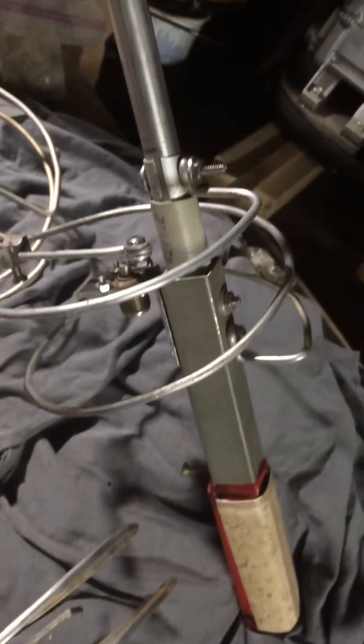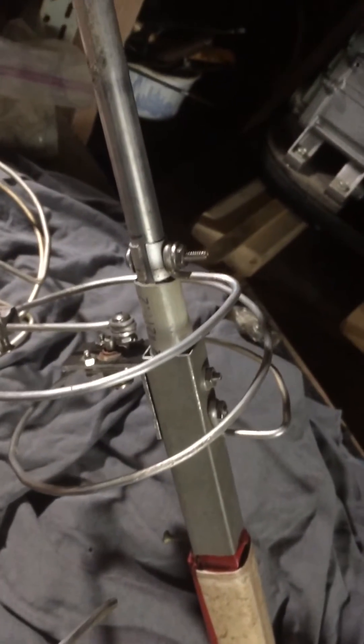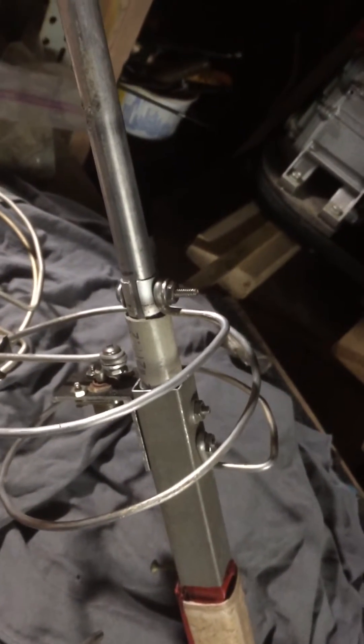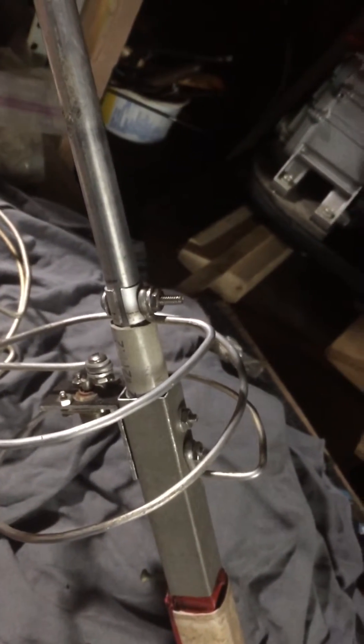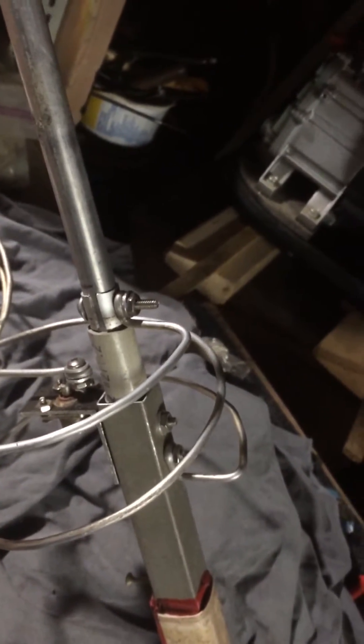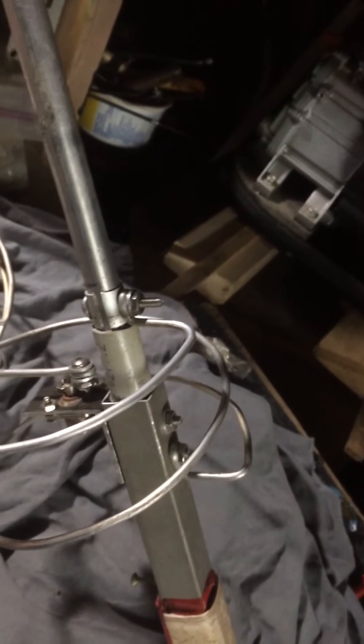Radiating element of course, 5/8 wave, which is 4 feet or just under. Somewhere in that range.